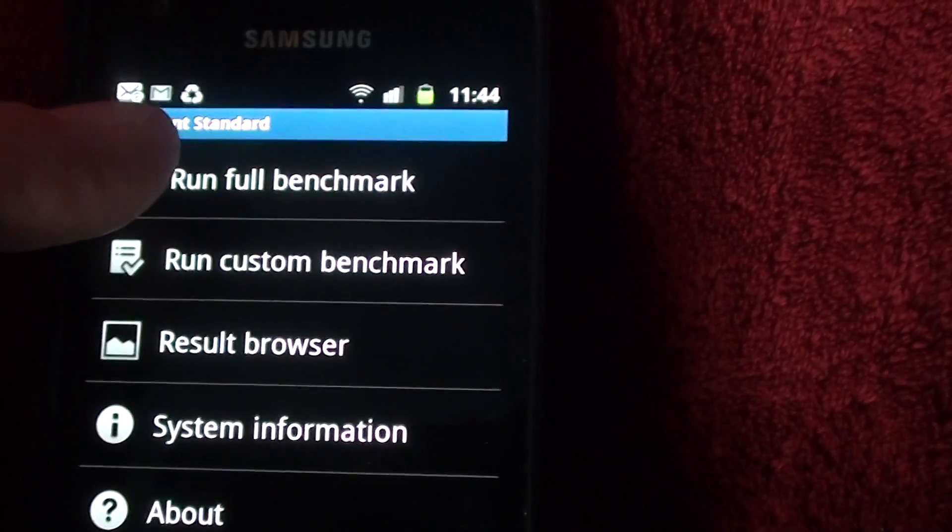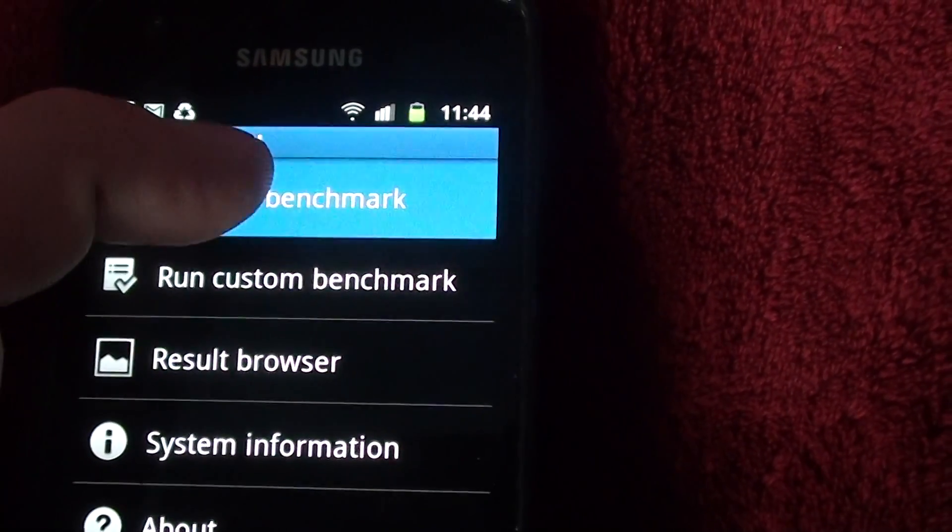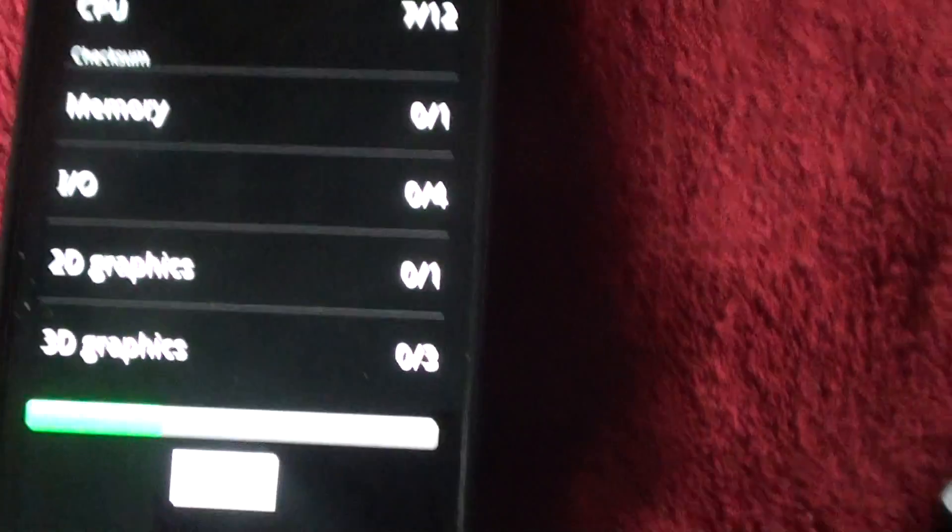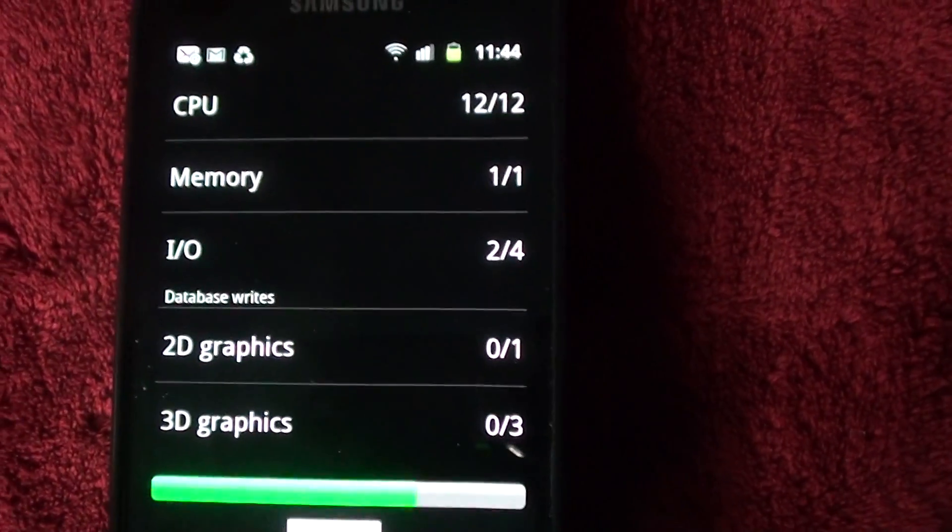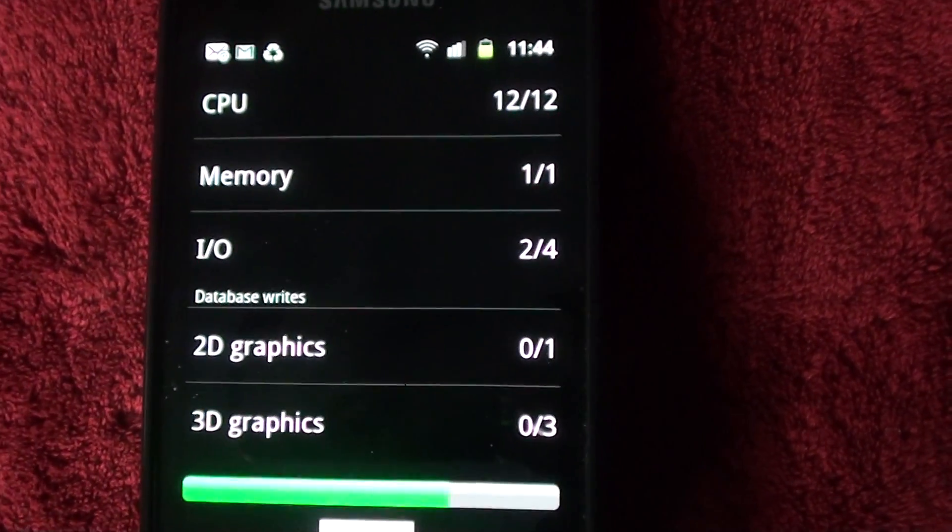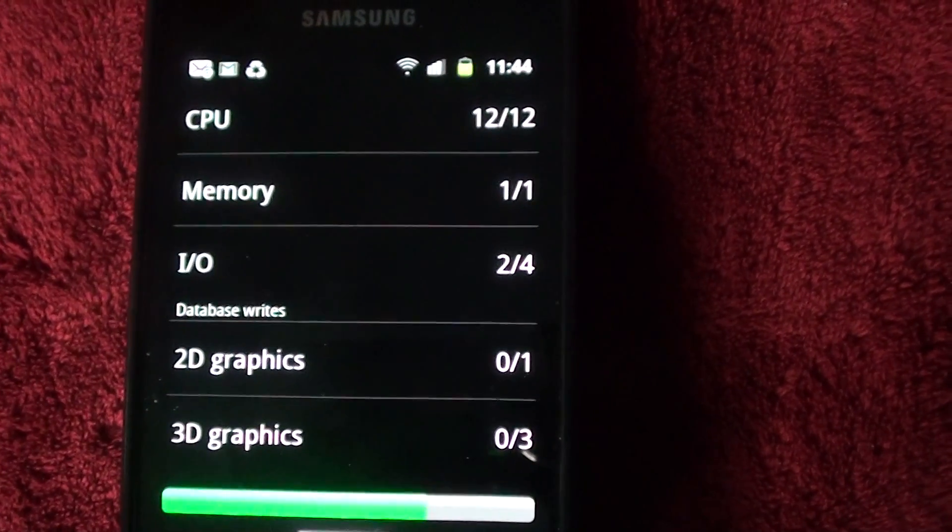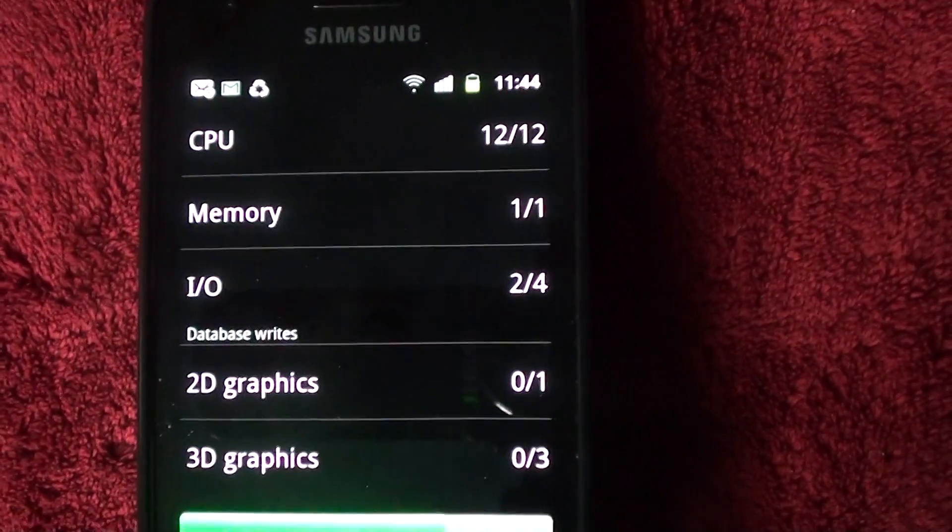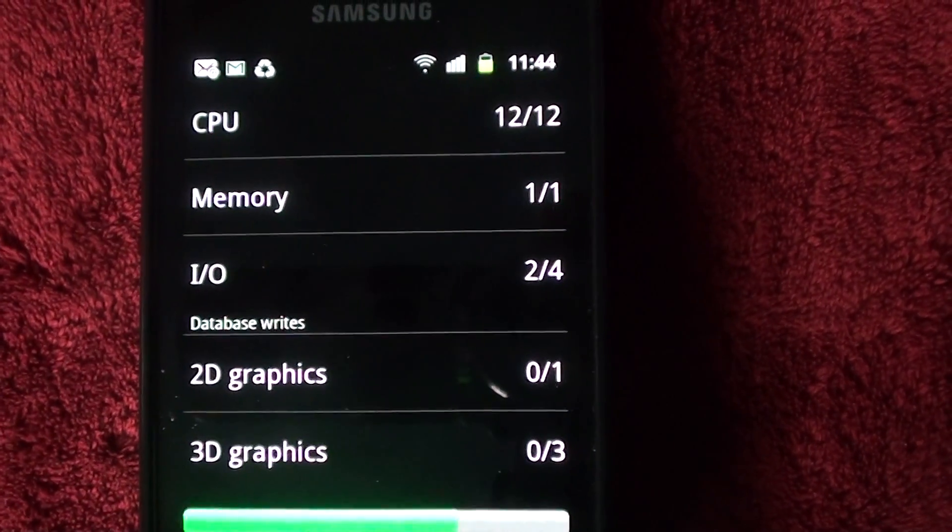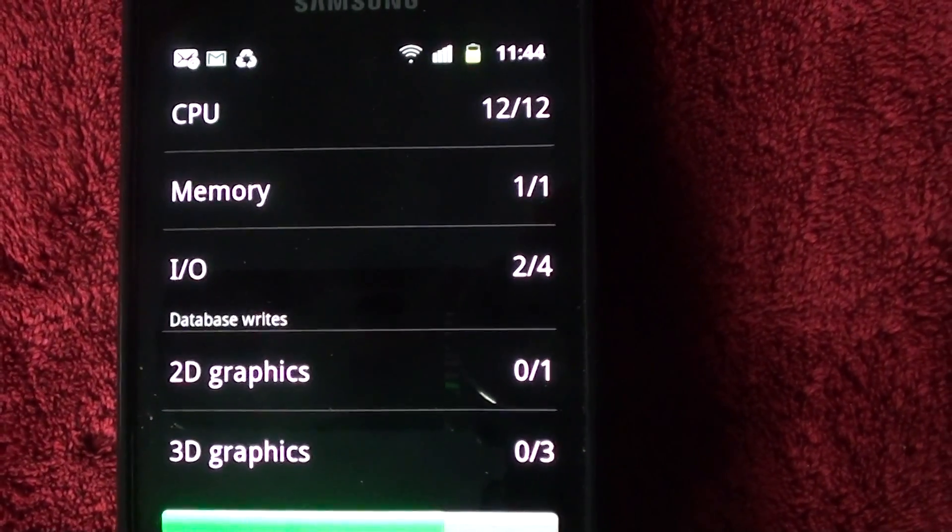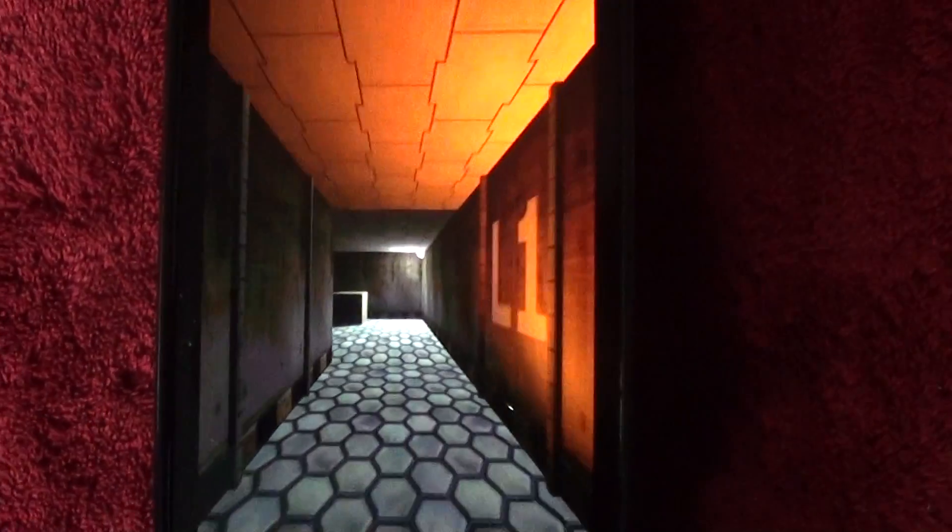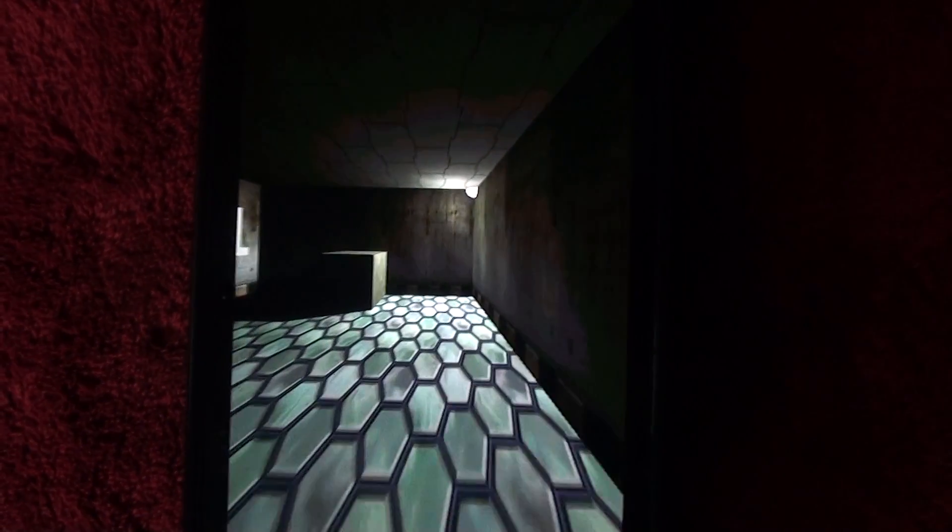I'll do the full benchmark. There we go, running through it now. Running through all the test screens. Pretty nifty.